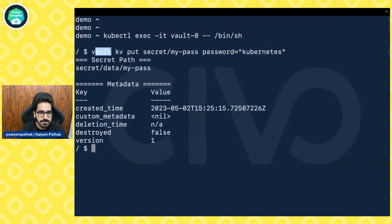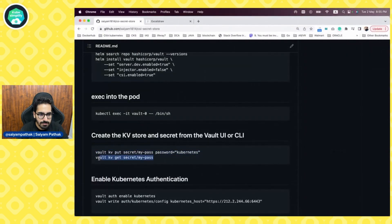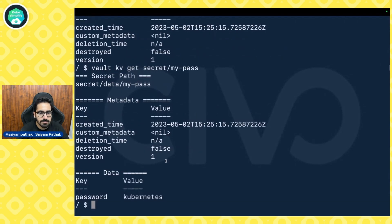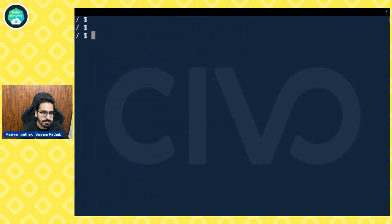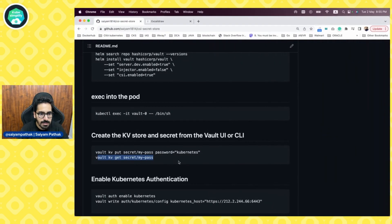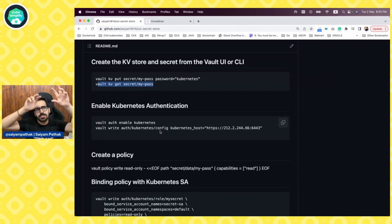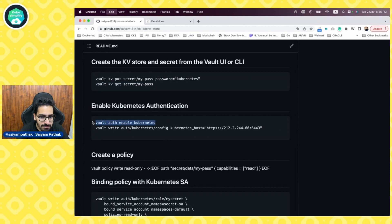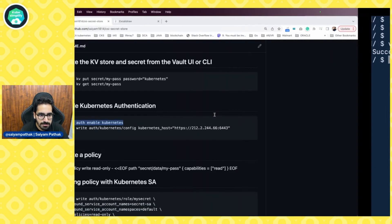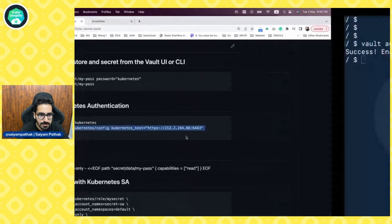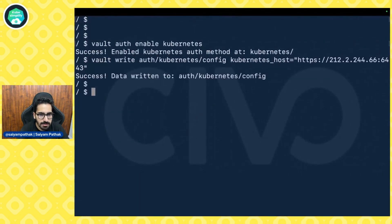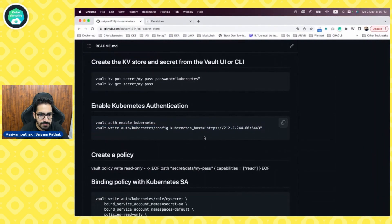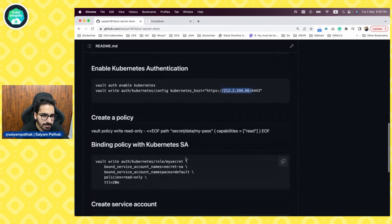You can see that we are putting secret my-boss with key and value. Get it. Now, we need to enable the Kubernetes authentication. If you go to the UI as well, you'll be able to see the auth methods and you can enable the authentication. We have enabled. We have to specify the Kubernetes host. This is the kubectl config view, the API server IP address that is there.